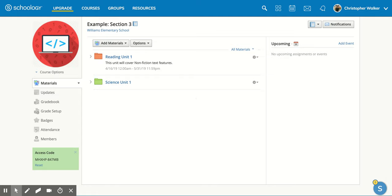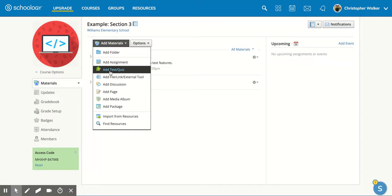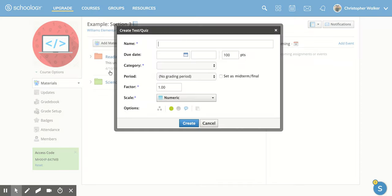In this video, we're going to be talking about how to create a test or quiz within Schoology. So if you're in the course that you would like to create your test or quiz, you're going to click on the Add Materials button, and that's going to drop down your options, and you're going to click on Add Test and Quiz.